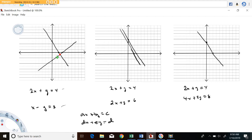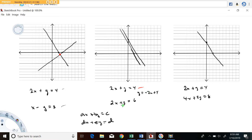Another possibility: looking at the system 2x plus y equals 4 and 2x plus y equals 6. If you graph these — here's the first one, and 2x plus y equals 6 looks something like this. If you solve each for y, you get y equals negative 2x plus 4 and y equals negative 2x plus 6. Notice both have a slope of negative 2 — these lines are parallel and they are never going to cross.